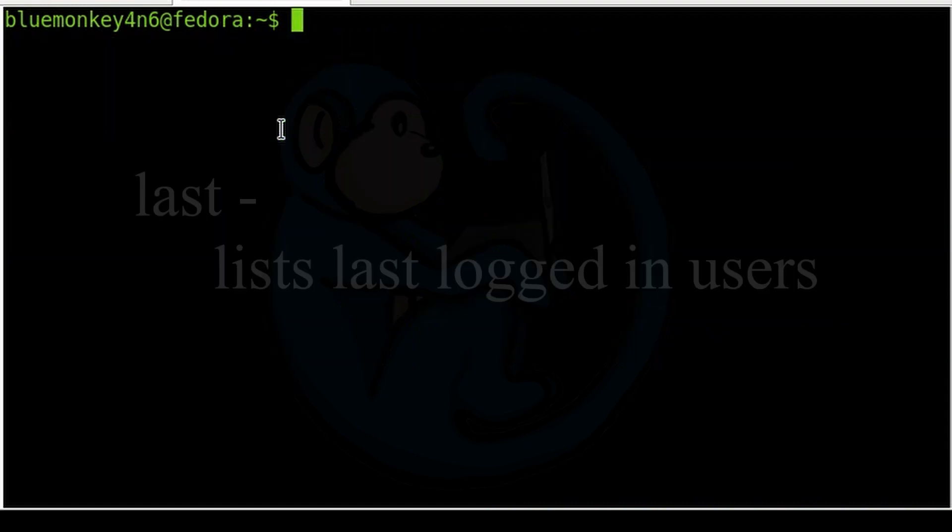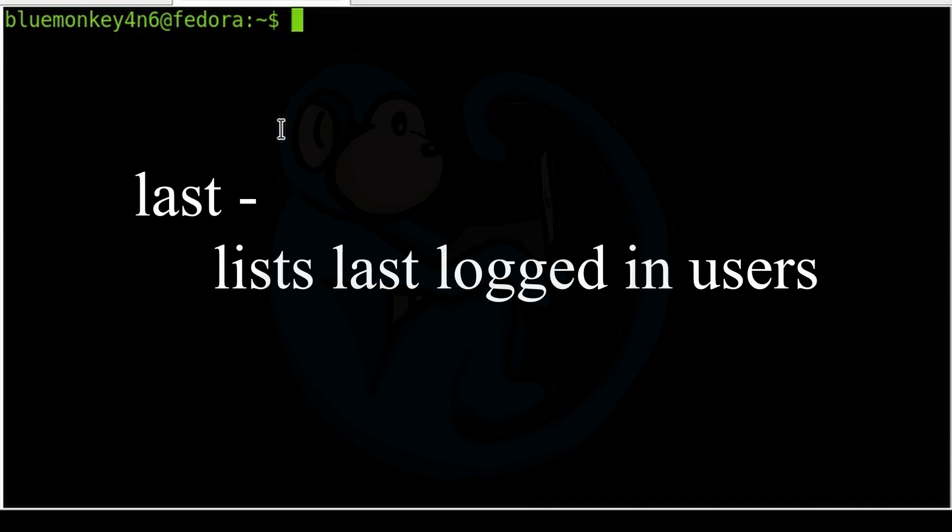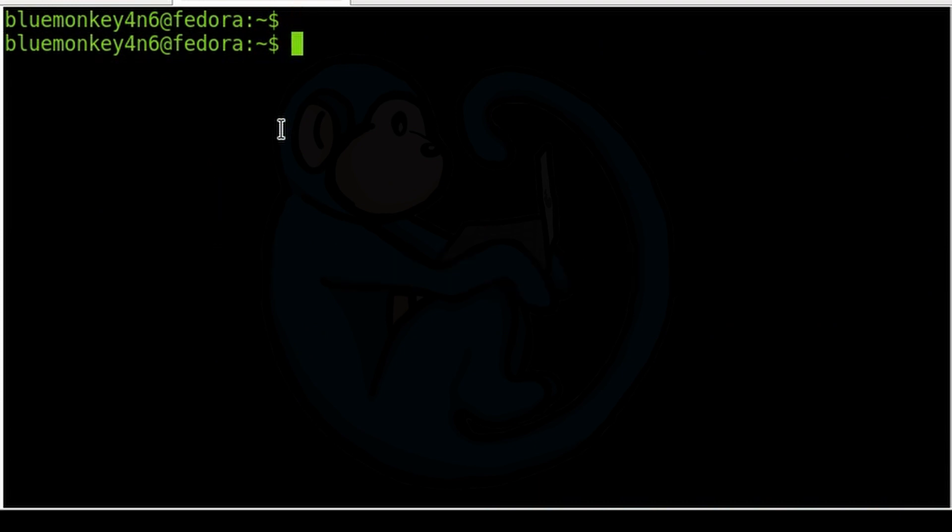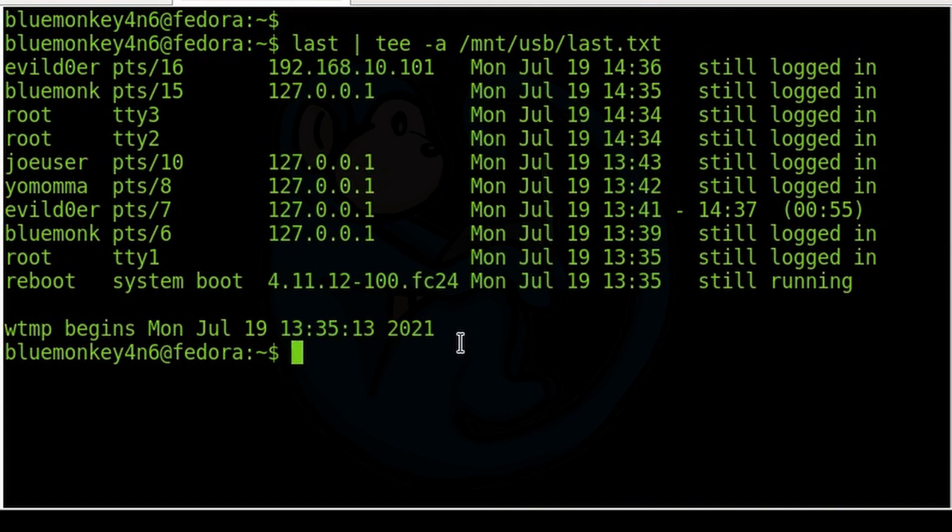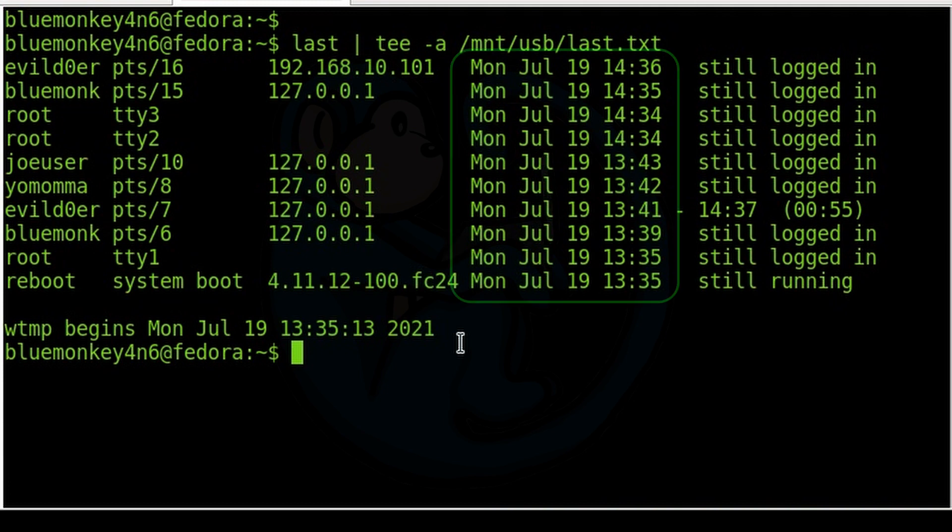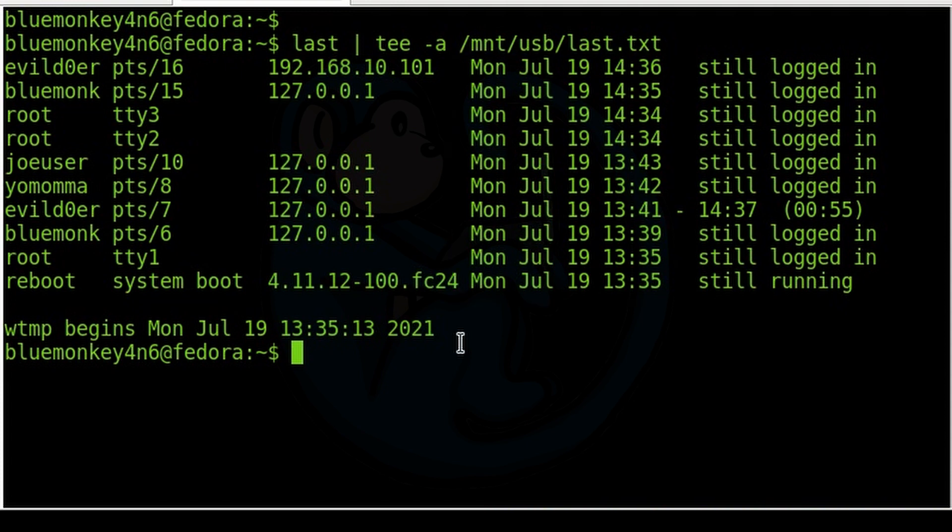The last command shows a listing of users log in and log outs. So we can run it by last pipe to tee -a /mnt/usb/last.txt. So we can see most of these users have logged in at their login time from this data point there, and they're still logged in.